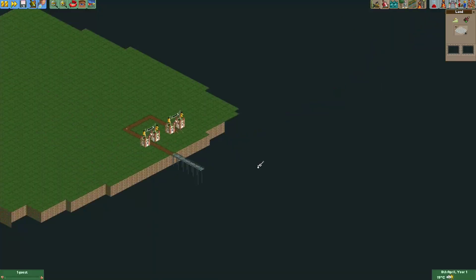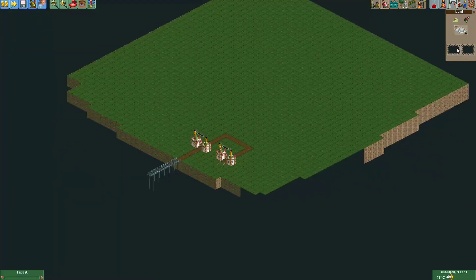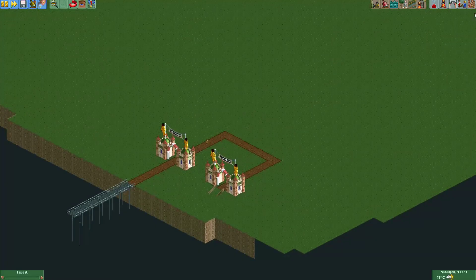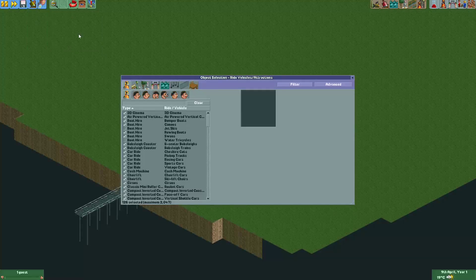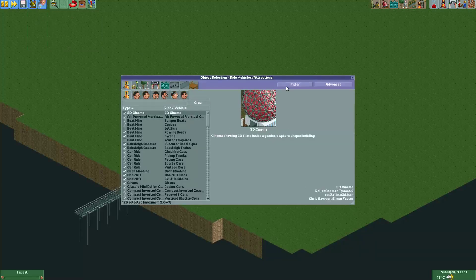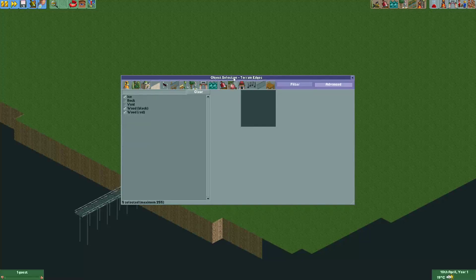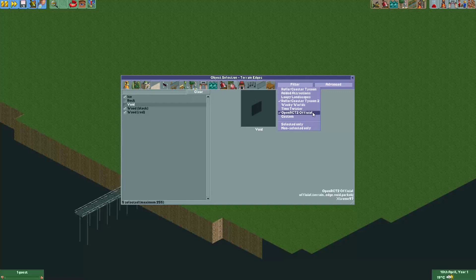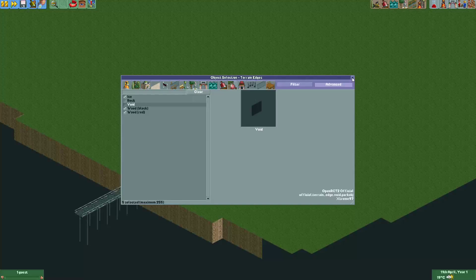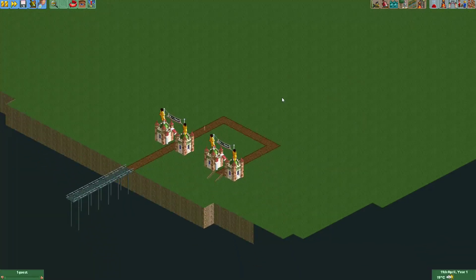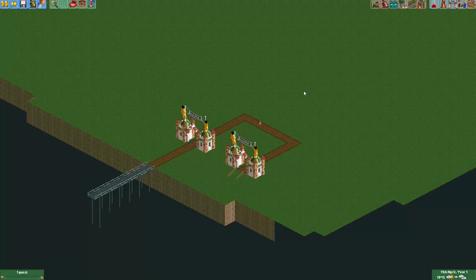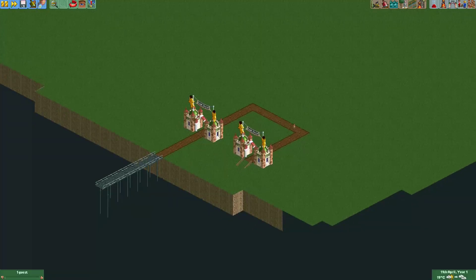This is how to use the void land and wall type in the new save format — very easy to use. Quick recap: go to the object selection, either in the scenario editor or in an open save game through the cheat menu, go to Advanced, and in the terrain edges and terrain surfaces select the void land type. It will only be visible if you have the OpenRCT2 Official filter set, and make sure you don't have 'selected only' checked. If this was useful, please consider giving the video a like — it really helps the channel. Thanks to all my patrons and supporters, see you in the next video!